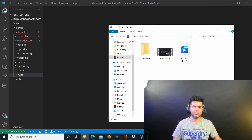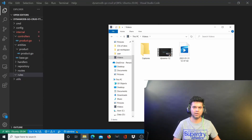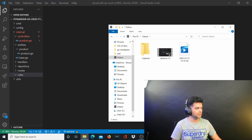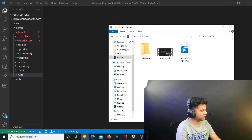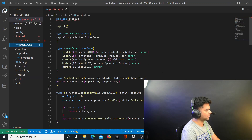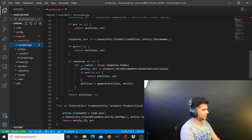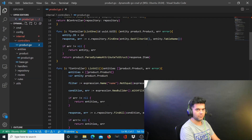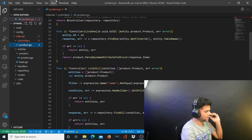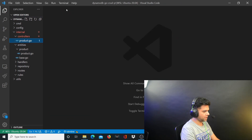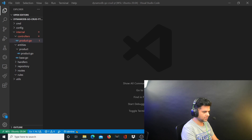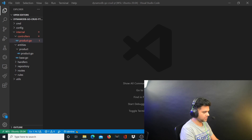Hey guys, welcome to the 13th video of the Golang DynamoDB Bulletproof Card API project series. In the past video we worked on our controller product.go file and we created the create, update, delete, and list all functions. In this video I want to tackle the rules folder.